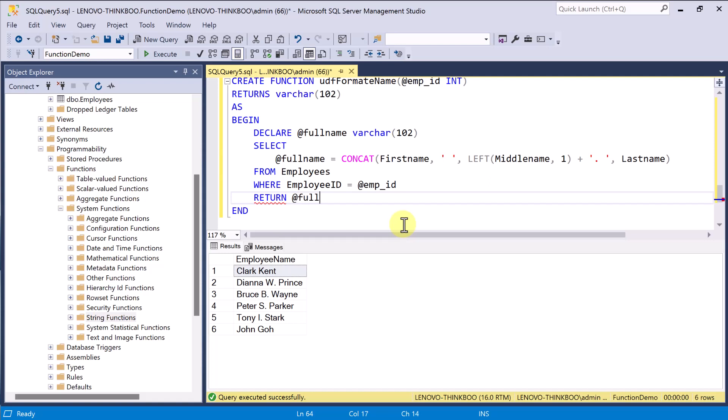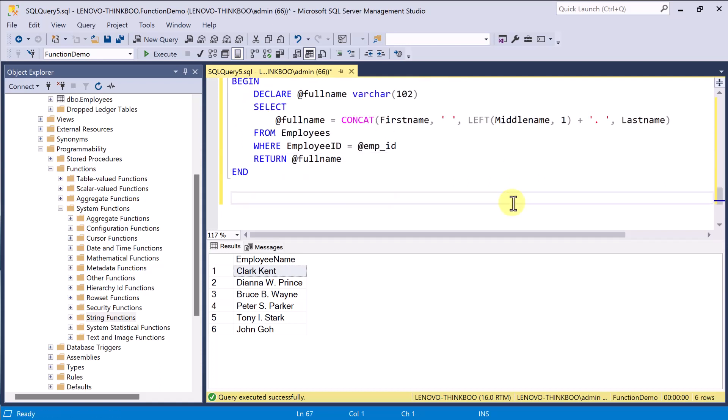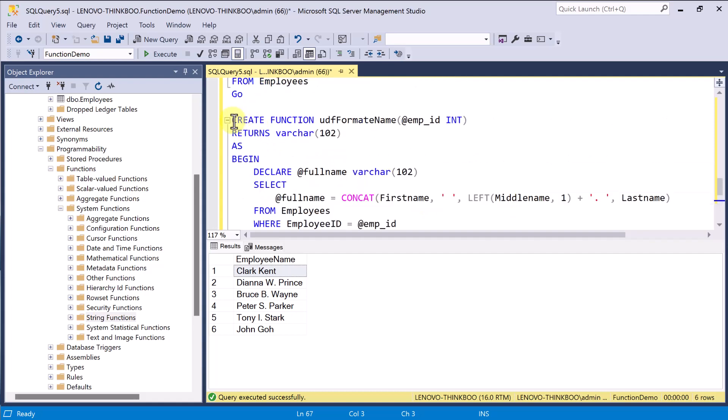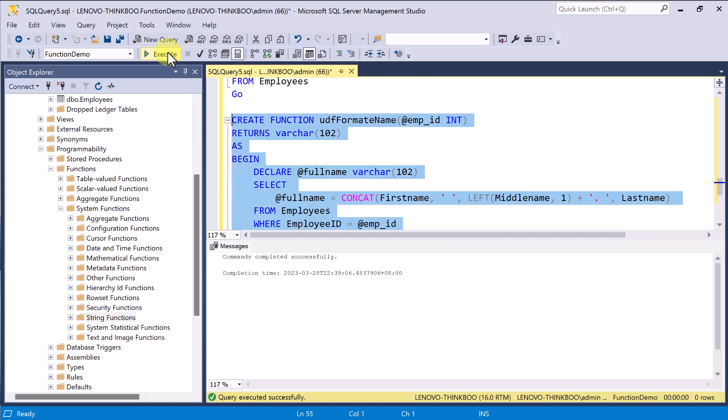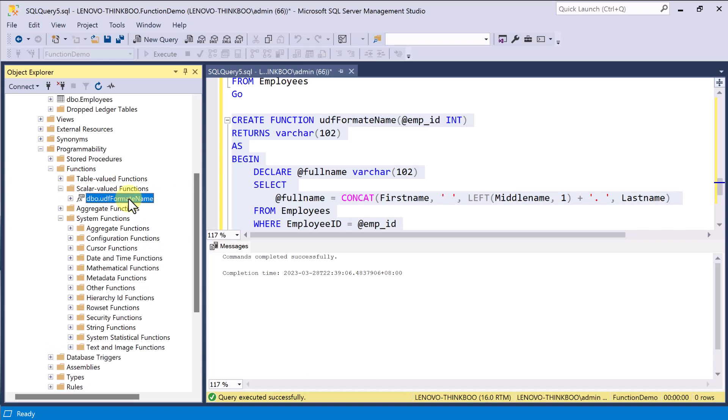And finally, we return the expected value of type varchar. Please note the difference of the two return keywords. The first one is returns with S indicating that this function returns a single value of type varchar, and the second one is return without S, which means this is the return value. I'll execute this to create the function. And to verify if the function already exists, navigate to the database programmability folder, Functions, Scalar valued function. Here, you should see your newly created user-defined function.